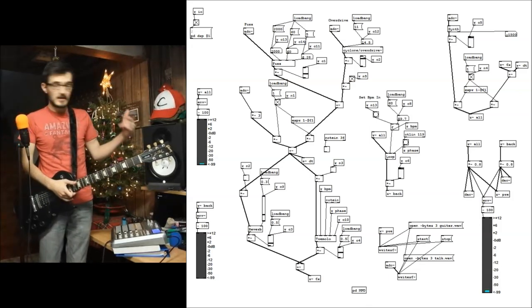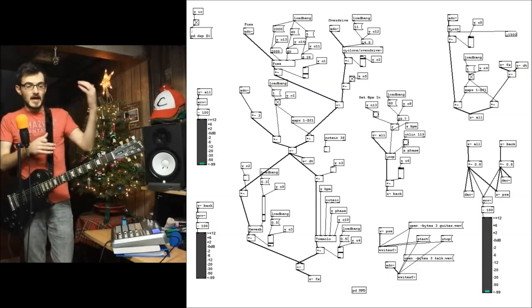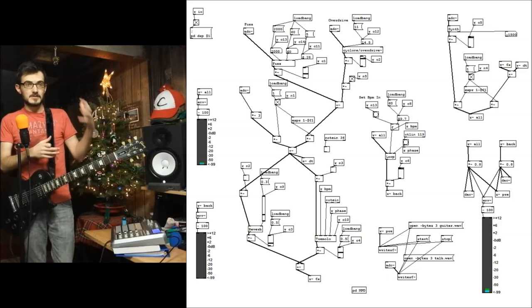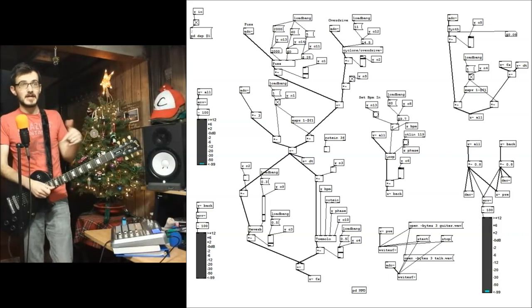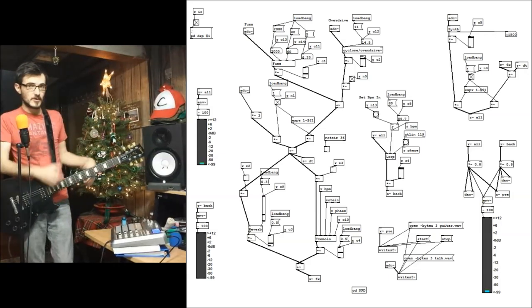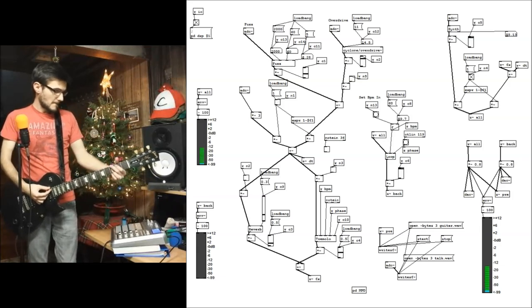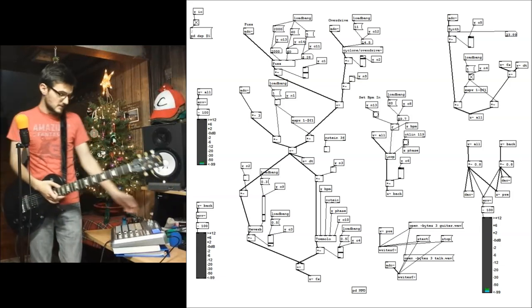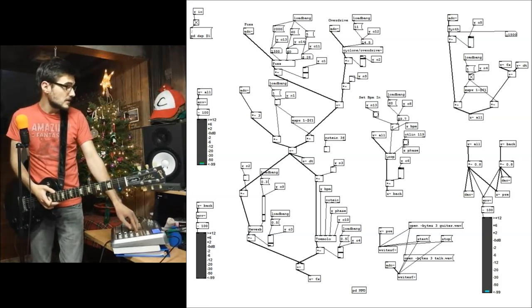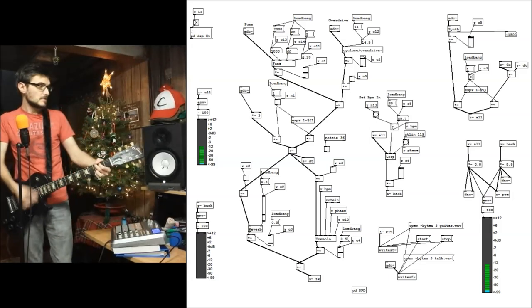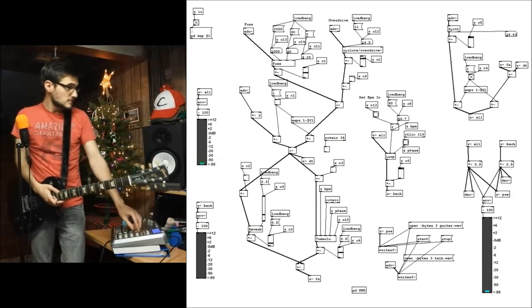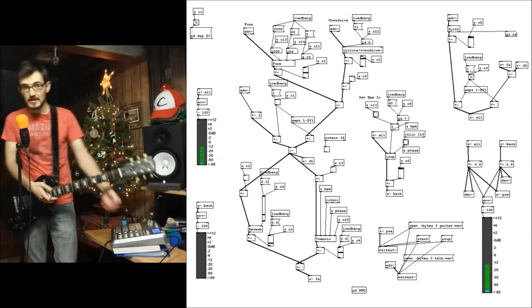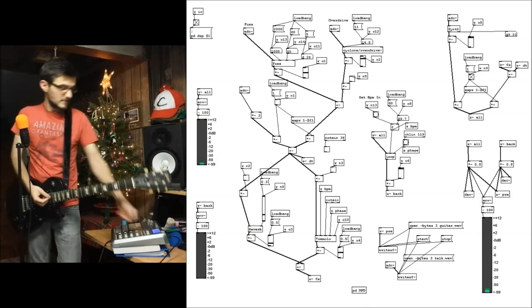So on the fuzz pedal, sometimes the high end of a really distorted guitar gets really shrill. So I put a low-pass filter and a high-pass filter to be able to kind of scope the sound out a little bit. So there's the fuzz, and I can go ahead and I can cut more of the high ends out. And that sounds cool. I can cut a lot of the low out, or I can put all of it back.